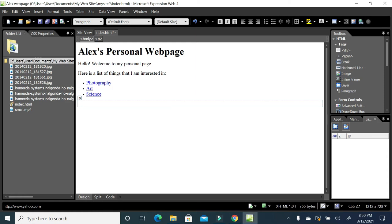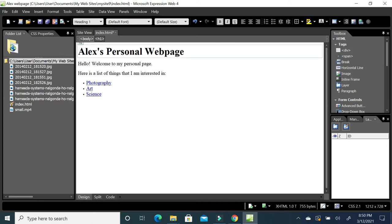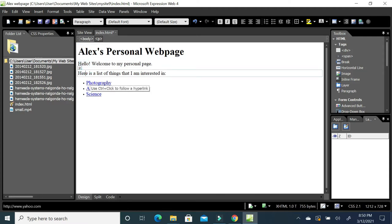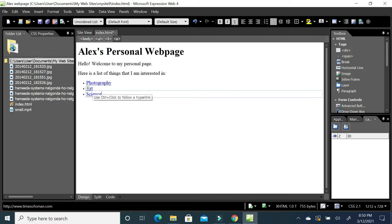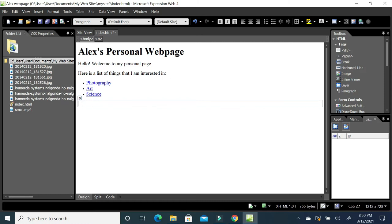Hello and welcome back. In the previous video we saw how to create a small web page index.html file, with a heading 1 and some paragraph text. We also created an unordered list with a helper link that opens in a new window, and some links that open in the same window. In this video we will see how we can insert an image.